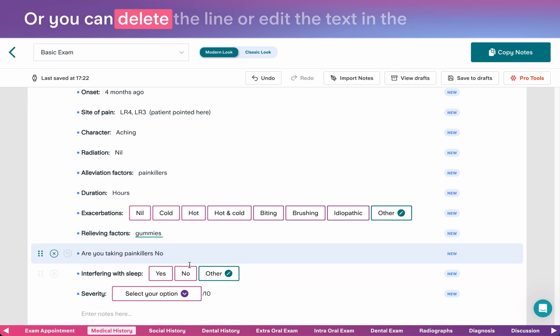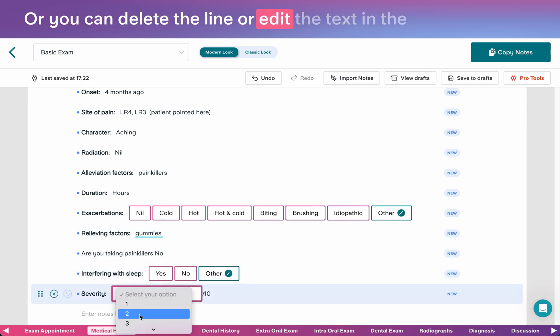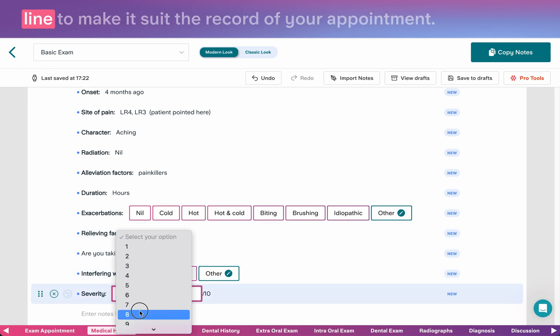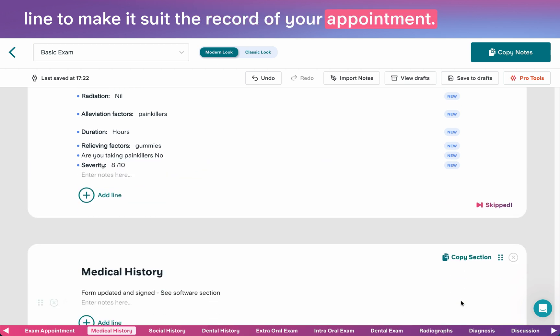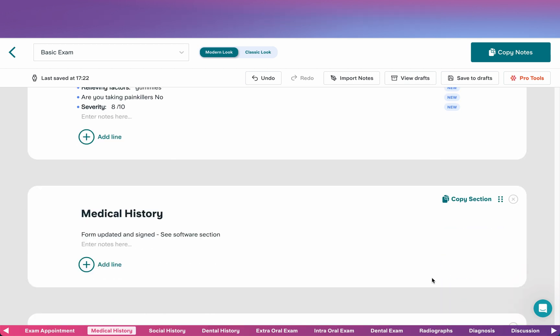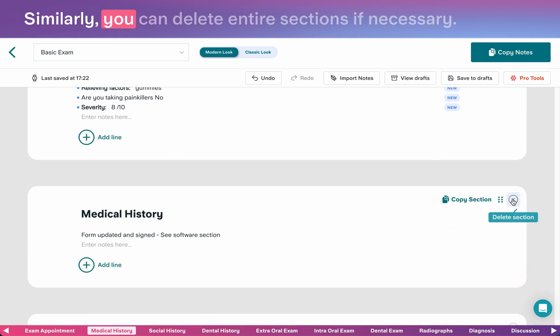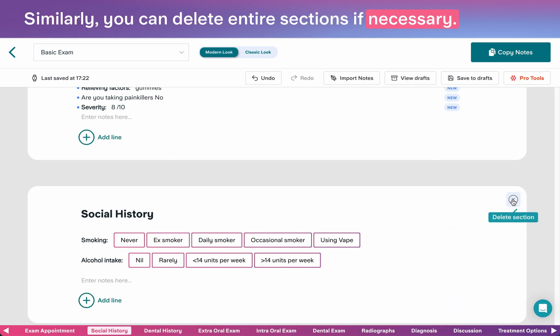Or, you can delete the line or edit the text in the line to make it suit the record of your appointment. Similarly, you can delete entire sections if necessary.